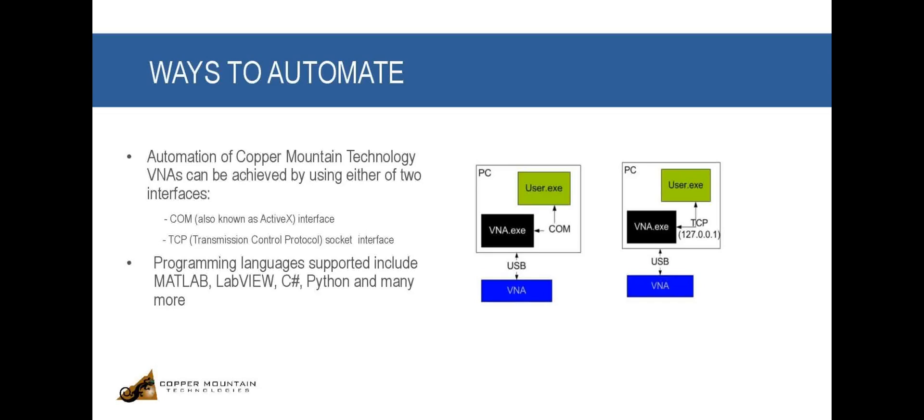Automation through COM is accomplished by creating an instance of the COM object in the user program. Once the COM object is created, its properties can be read and written, and methods can be invoked directly within the user program. Because it is a software-to-software interface, data transfer times are very negligible.